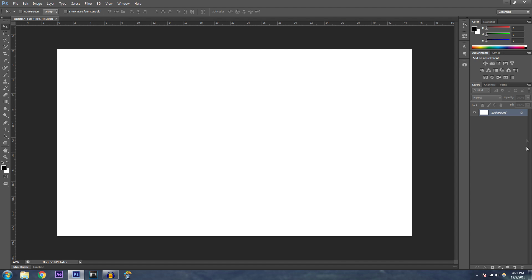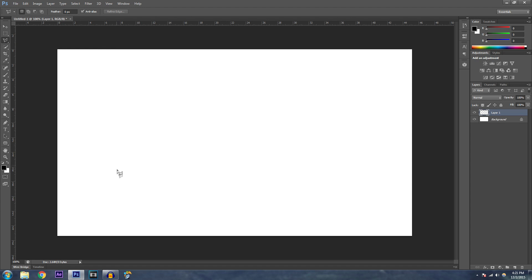So let's say you have an idea in mind and you don't know how to put it on the computer. The tool we're going to use is the polygonal lasso tool, or in any other program the equivalent — something like a line drawer. Hopefully by the time you're watching this you already have a design in mind.